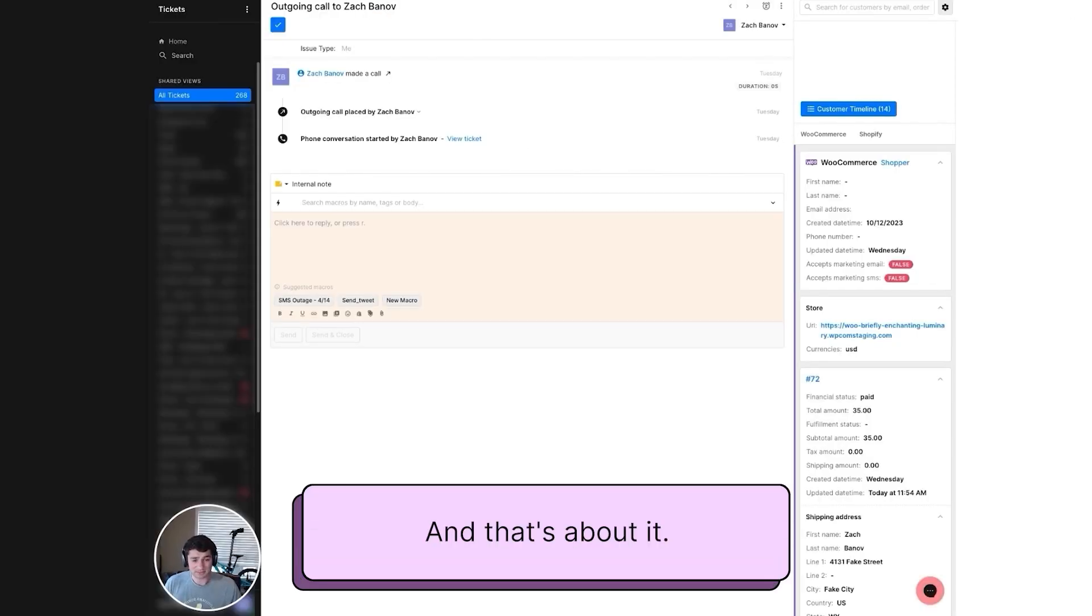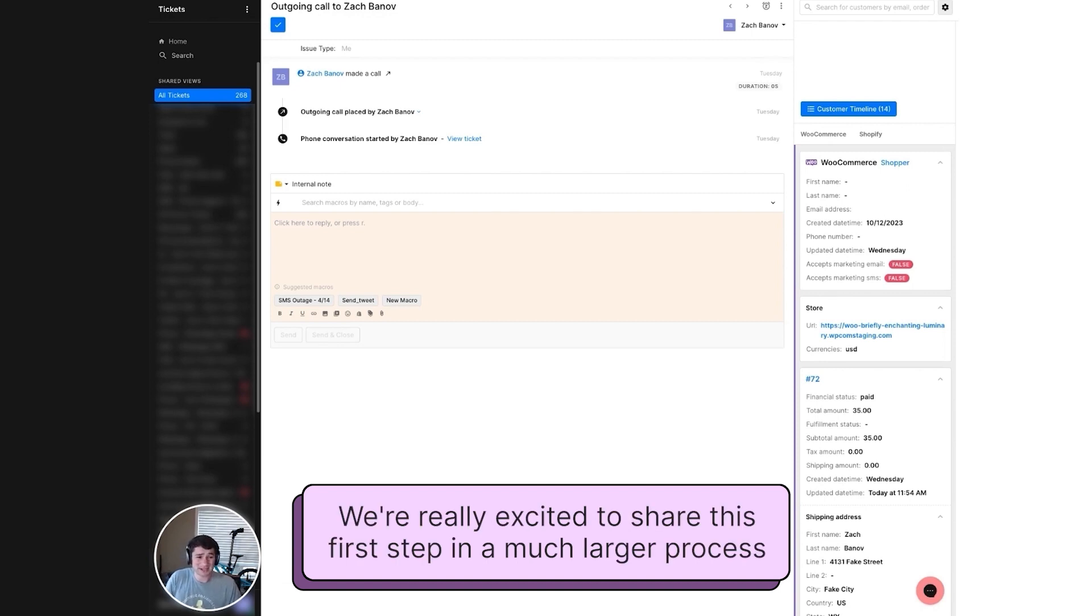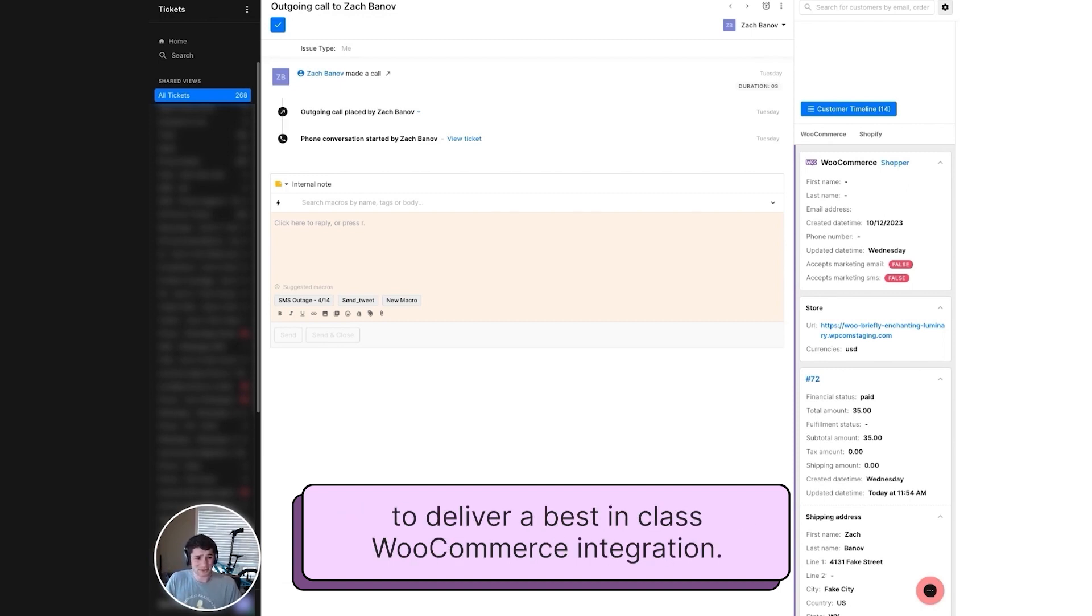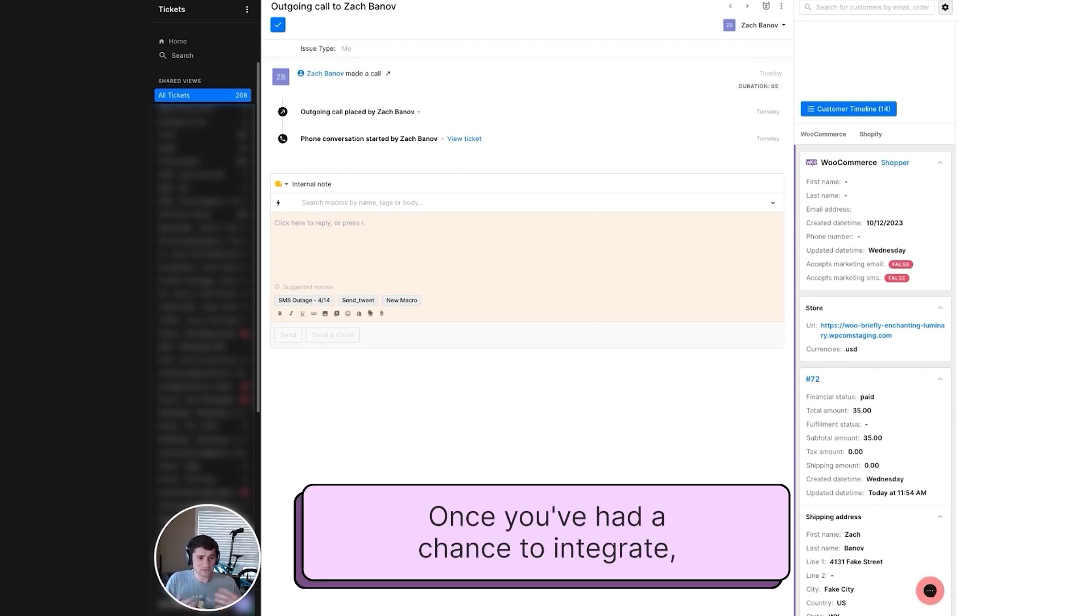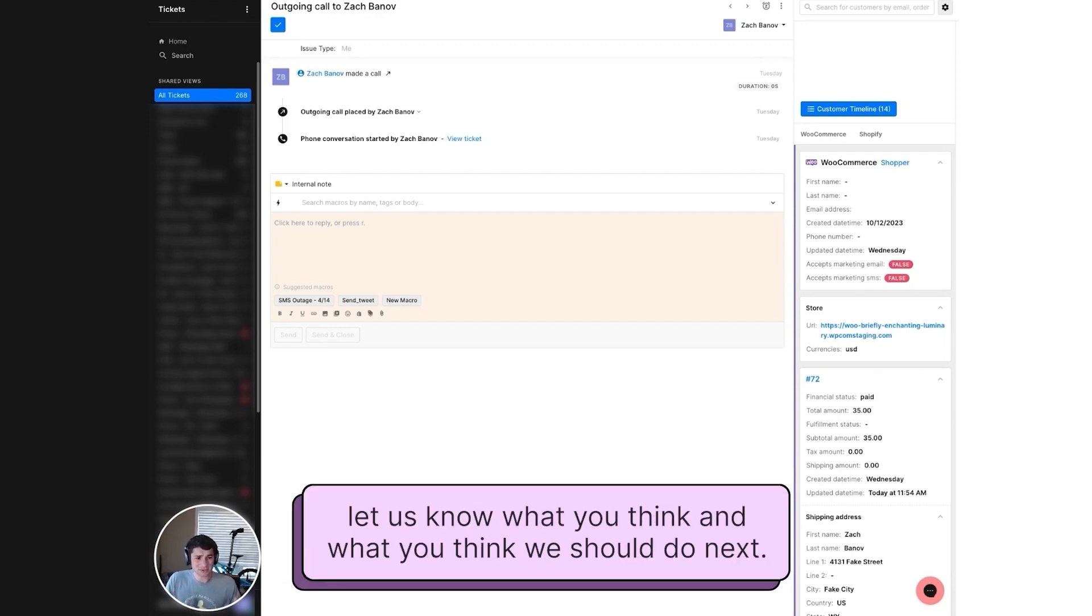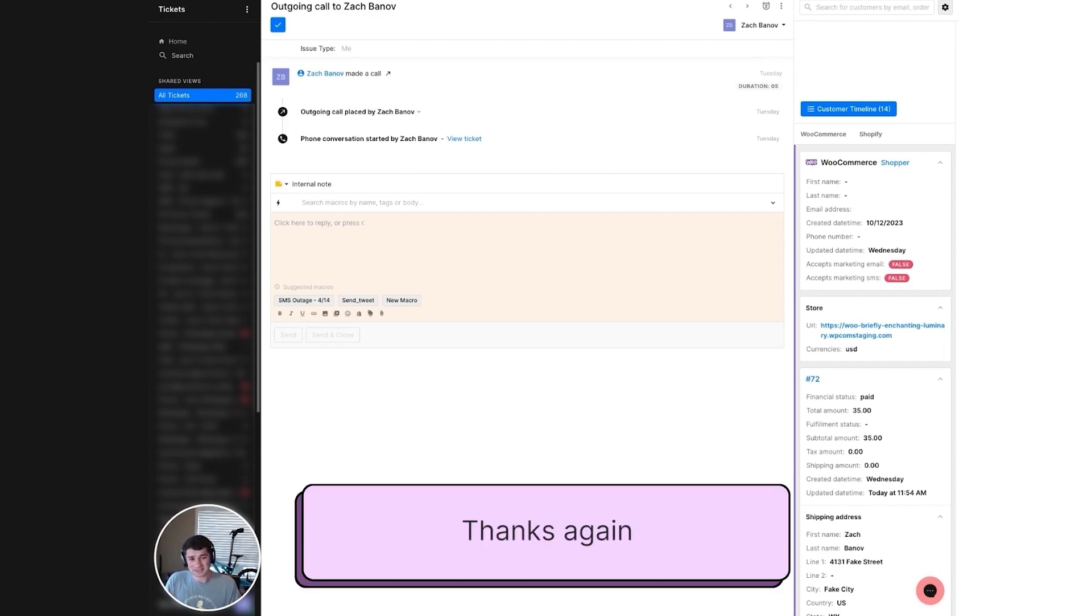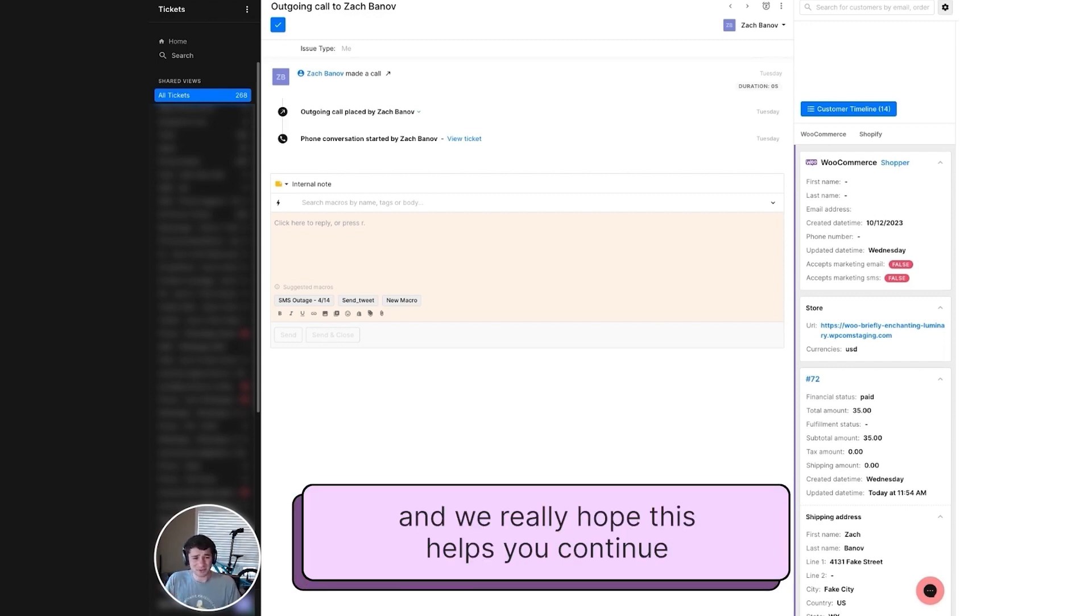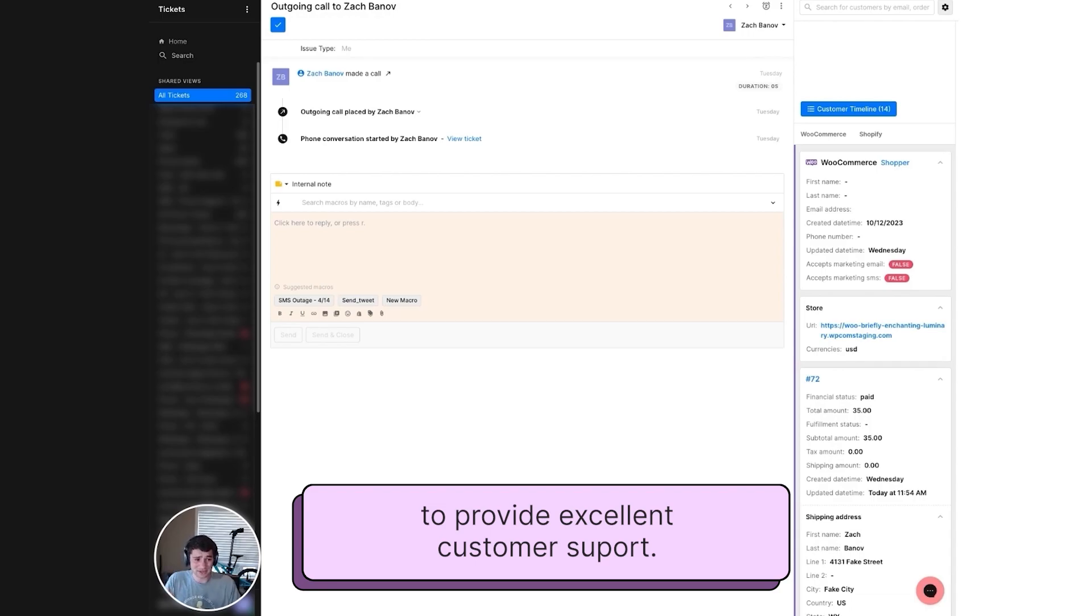And that's about it. We're really excited to share this first step in a much larger process to deliver our best-in-class WooCommerce integration. Once you've had a chance to integrate, let us know what you think and what you think we should do next. Thanks again, and we really hope this helps you continue to provide excellent customer support.